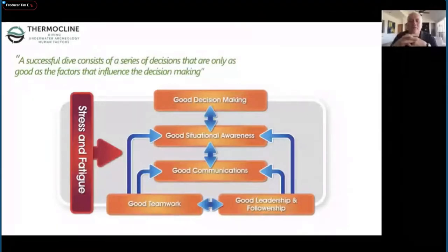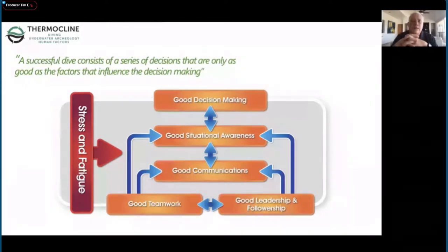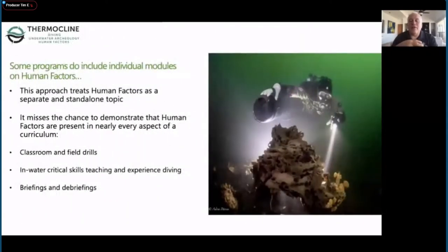I'd like to start by using one of Gareth's diagrams from his human factors courses because I think this is key to understanding everything. What we're trying to do as technical divers is: a good technical dive is just a whole bunch of decisions that are made, and if they go well, that's excellent. So we're trying to make good decisions that are affected by situation awareness, communication styles, team performance, leadership, and followers - all affected by stress and fatigue, or performance shaping factors.